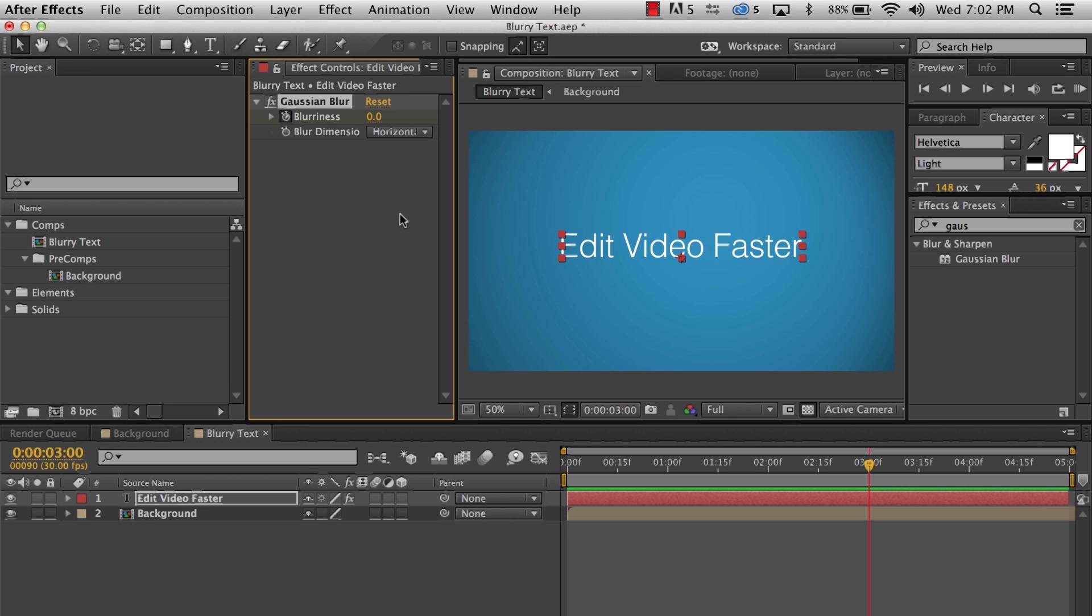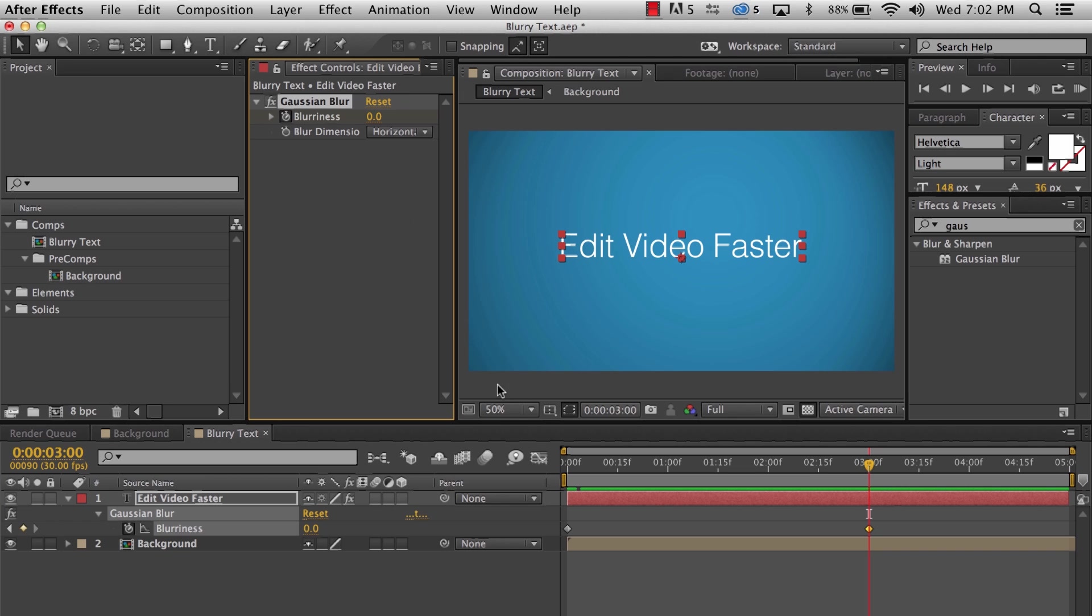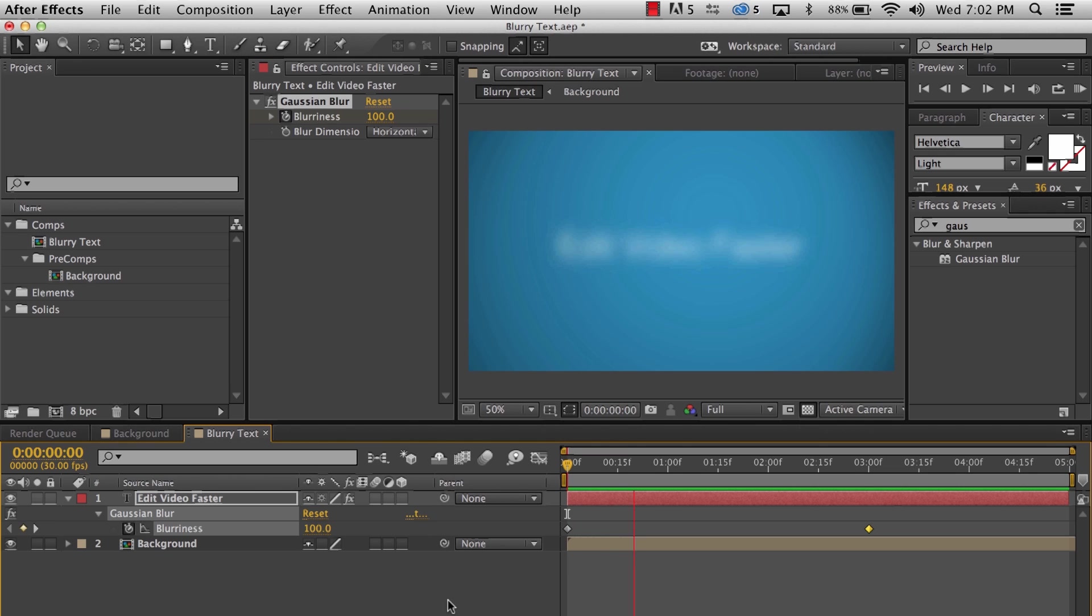I'll give you a quick RAM preview. And we see it slowly come into focus.